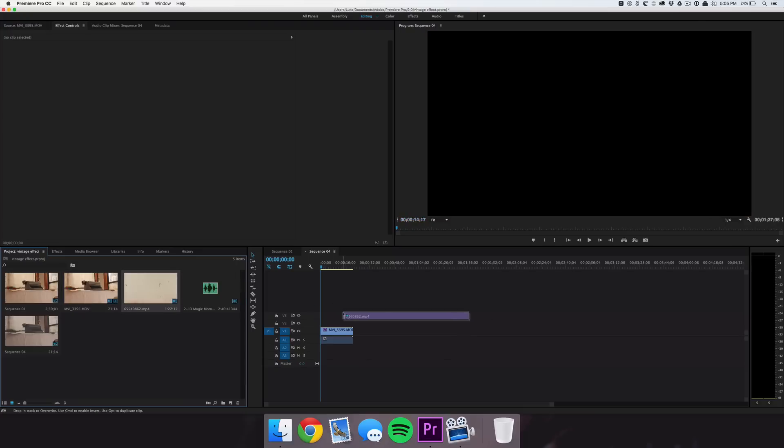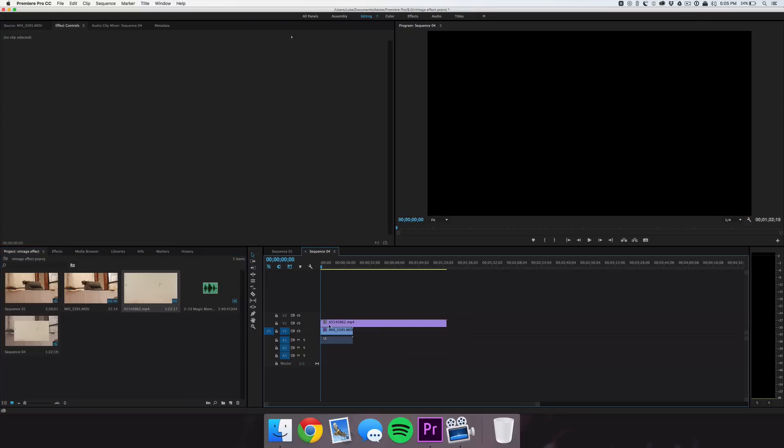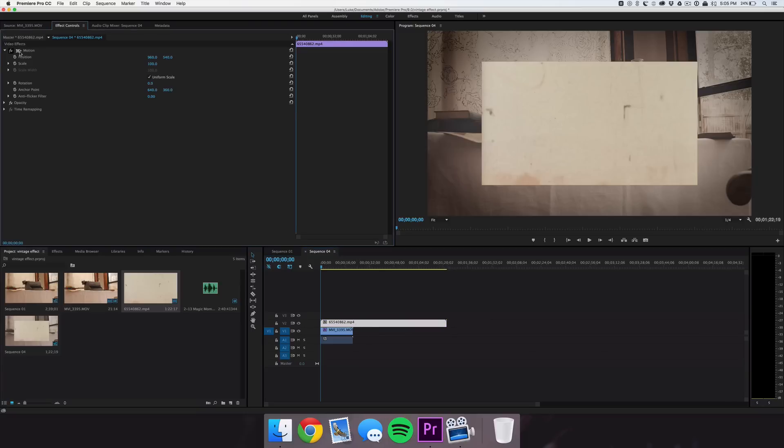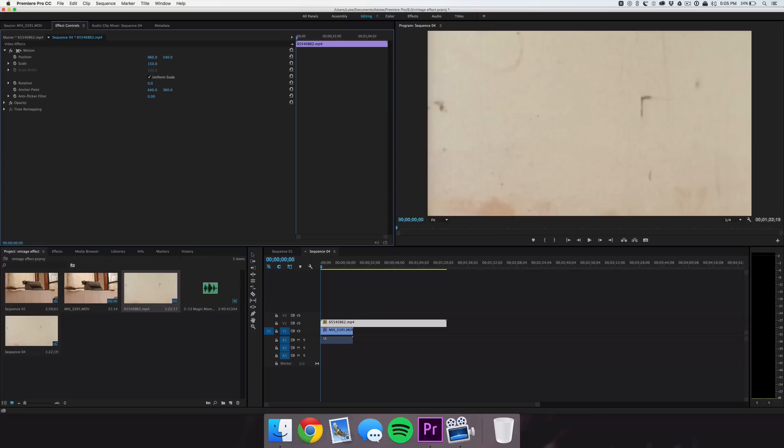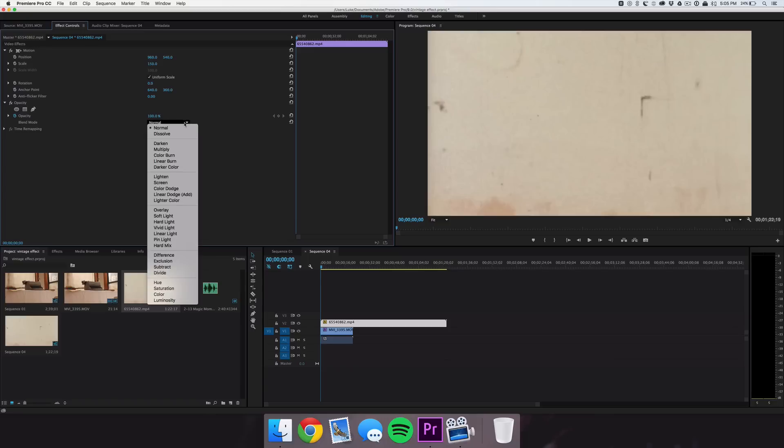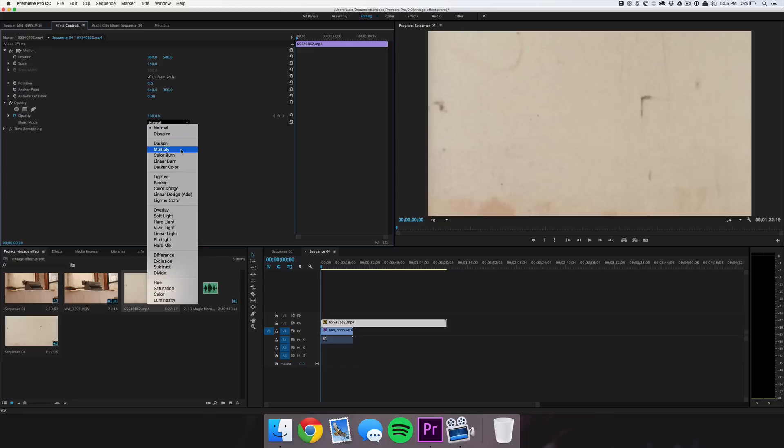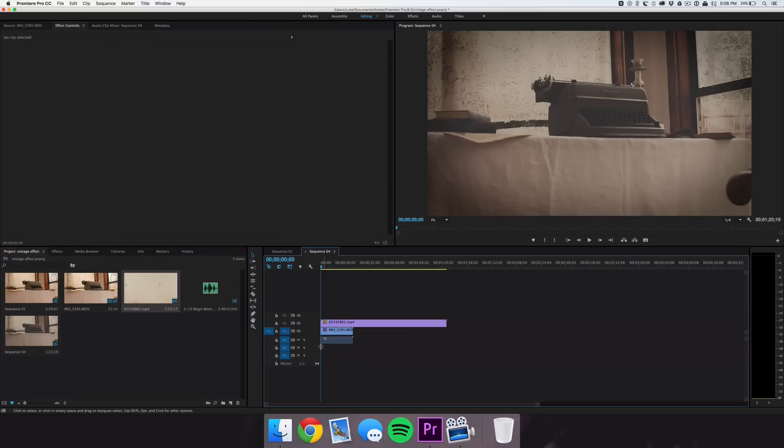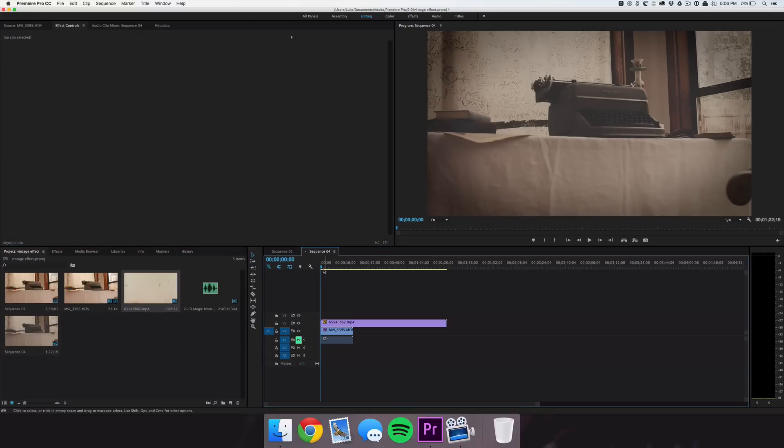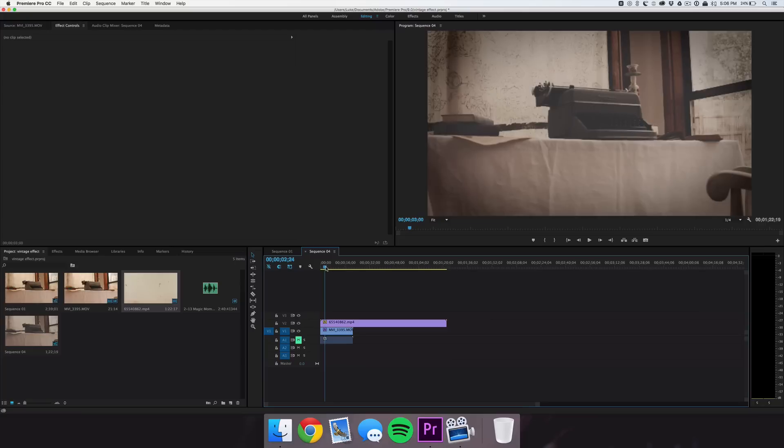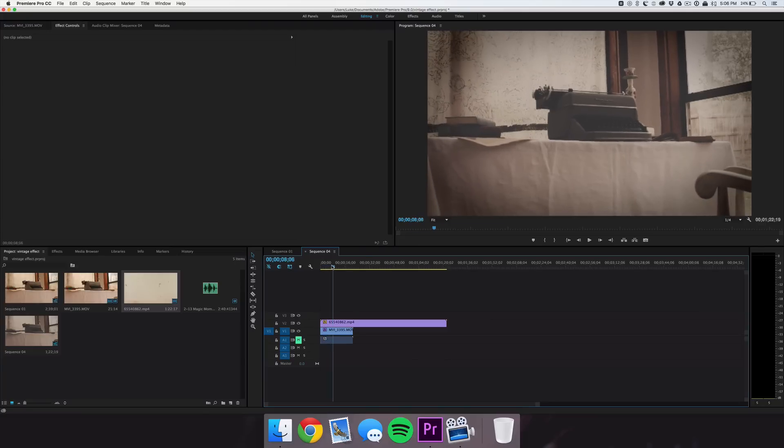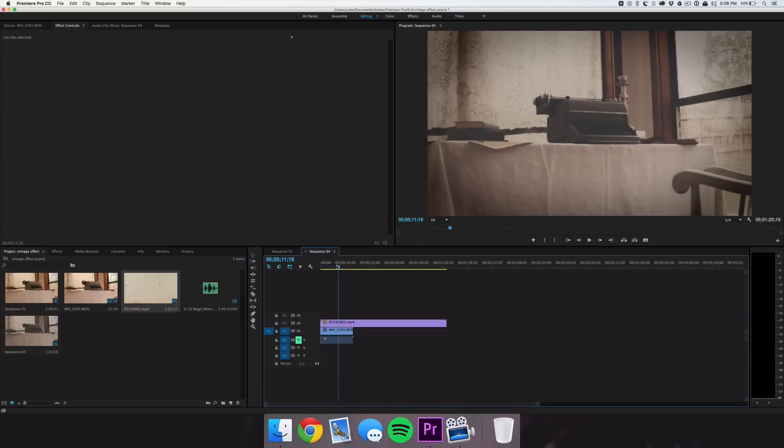I'm just going to go ahead and drag that on top of it and we're going to click on that clip, go into Motion and bring that scale up to 150 because that is a 1280 by 720 and we're bringing it up to 1920 by 1080. In the Opacity tab we're going to go to the blend mode and bring that down to Multiply. Next we're going to bring the opacity down a lot to maybe about 20, 25. If we just play through our clip here, you'll see you start to see some of those film scratches over here on those black spots and it's starting to look really cool.